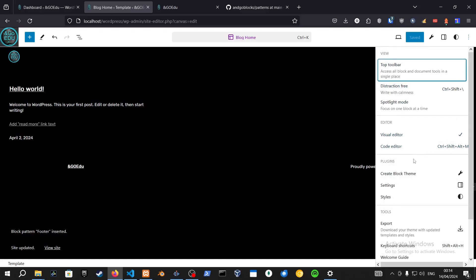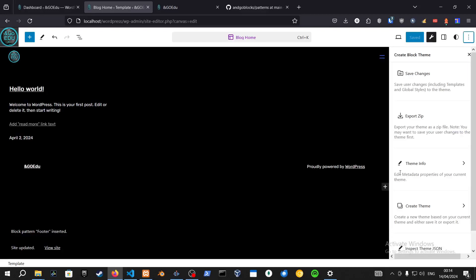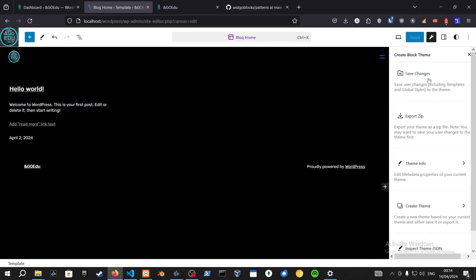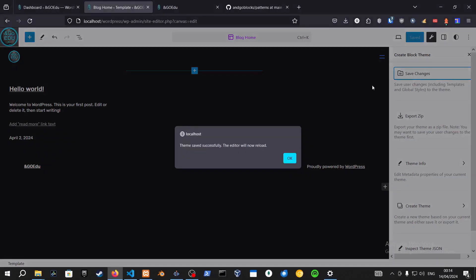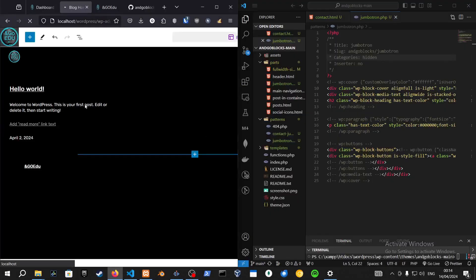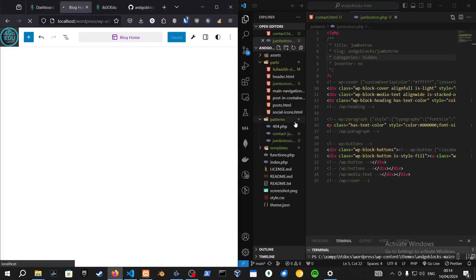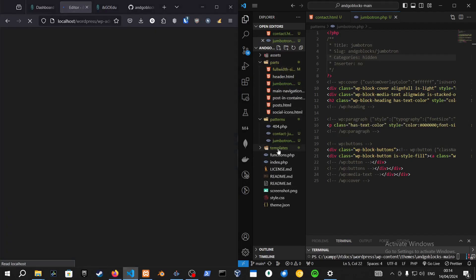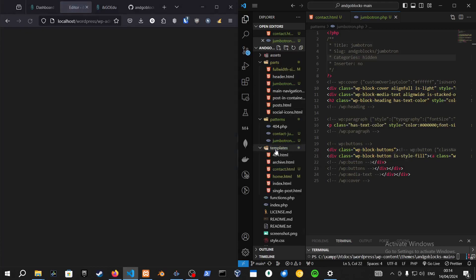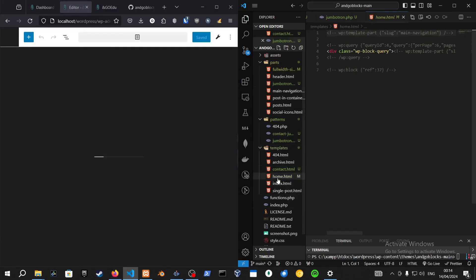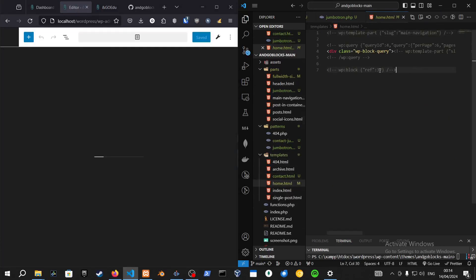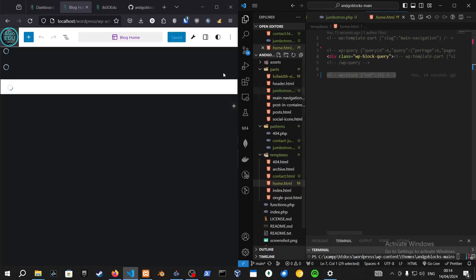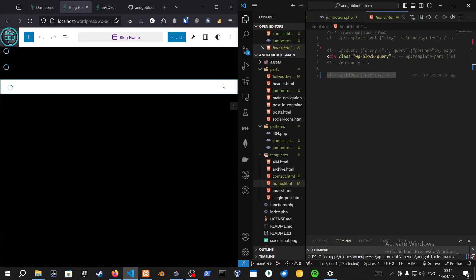Go to the three dots on the right, Create Block Theme, then Save Changes. If we try to save changes right now, it's going to be saving the template parts and it's going to reference the block. This is not what we want.